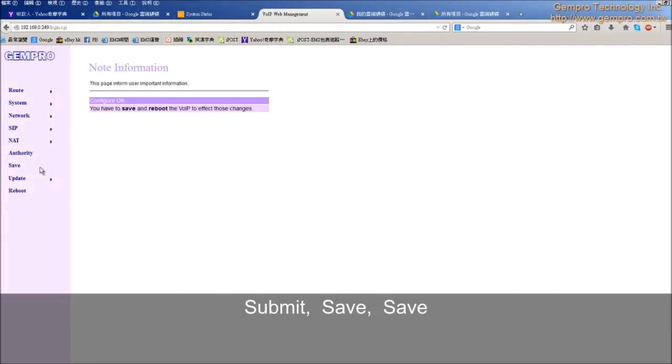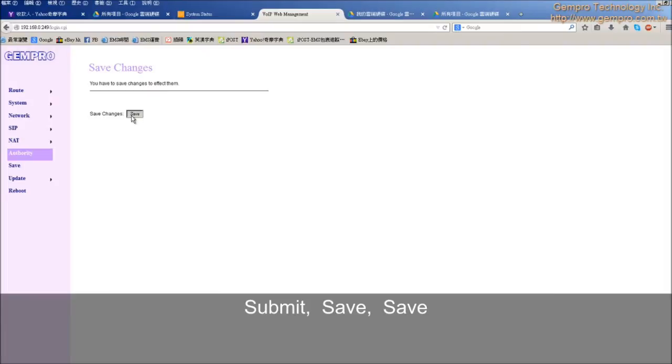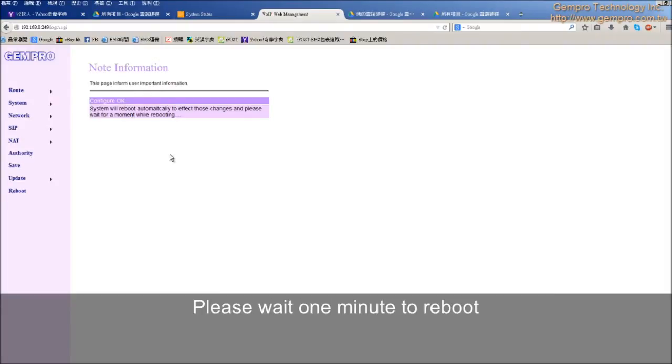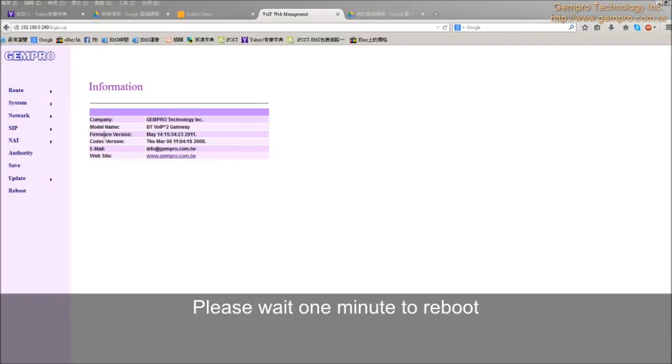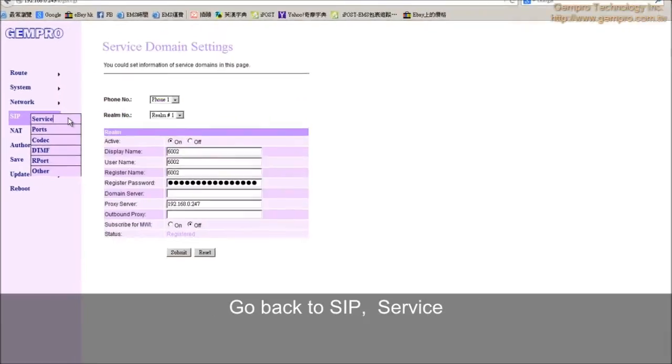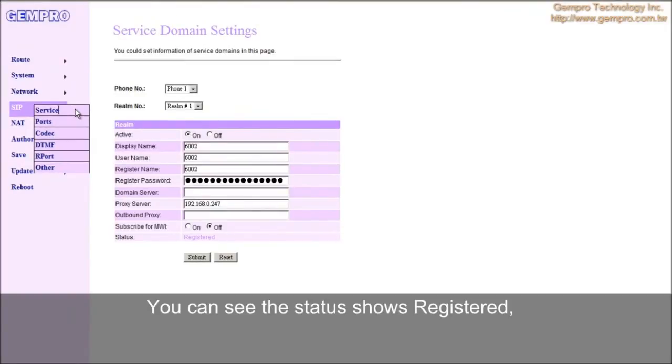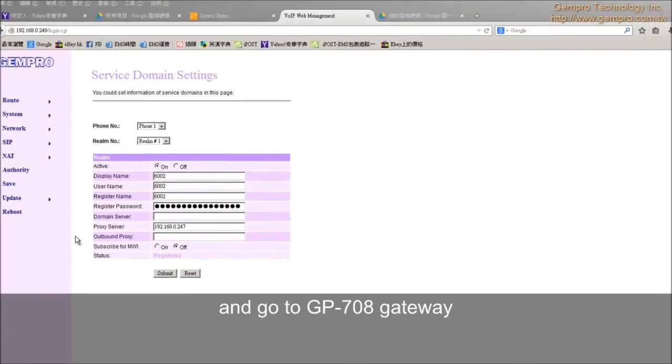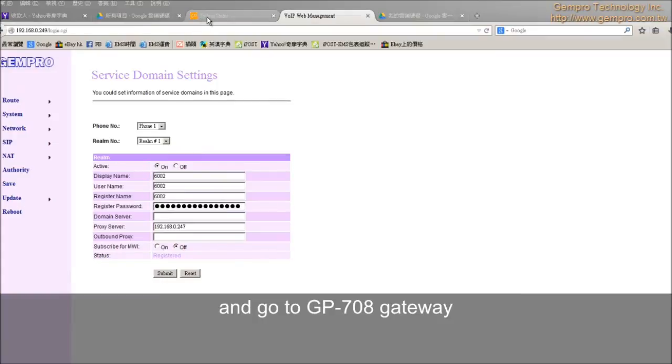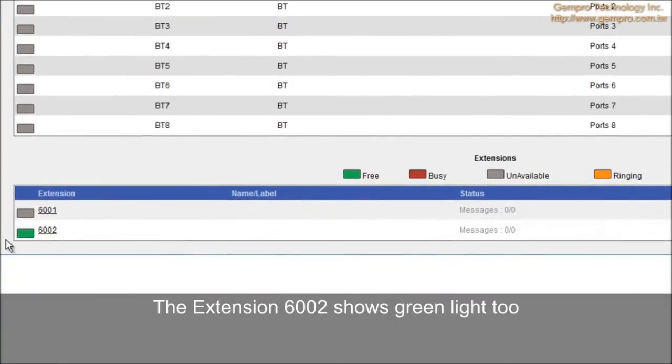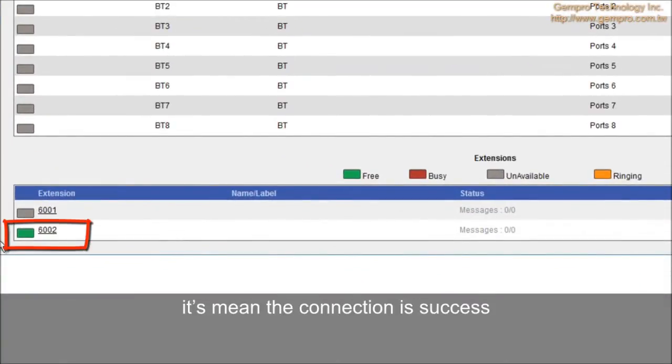Save. Save. Go back to SIP Service. You can see the status shows register. And go to GP708 gateway. Extension 6002 shows green light too. It means the connection is successful.